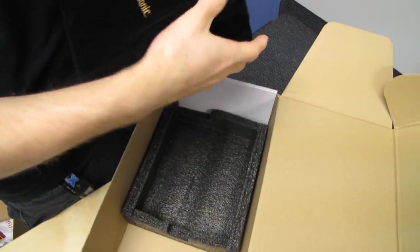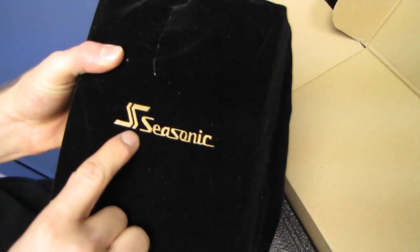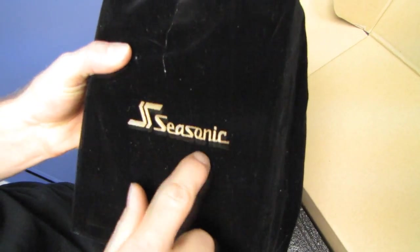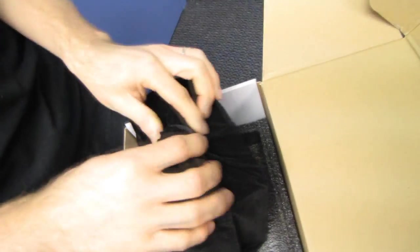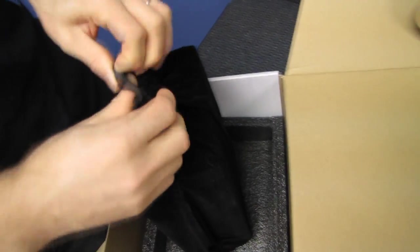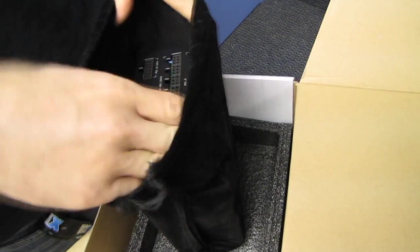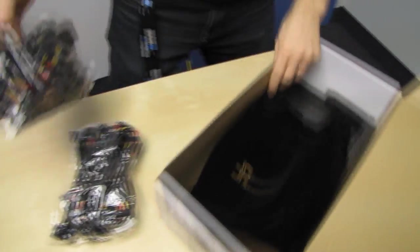We've got a, oh, that's gold. Marks off for that, Seasonic. This is an 80 plus platinum power supply. Nah, I'm just kidding. It's fine. We've actually got the power supply itself, which I'm not going to show you yet. So we'll put that aside for now.